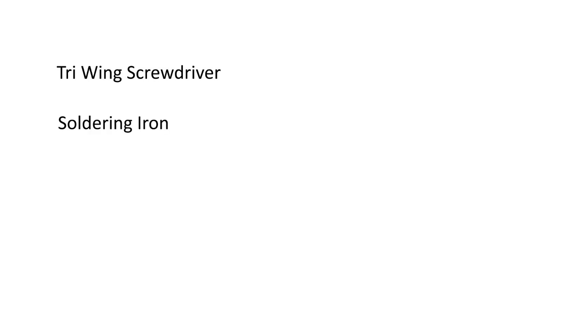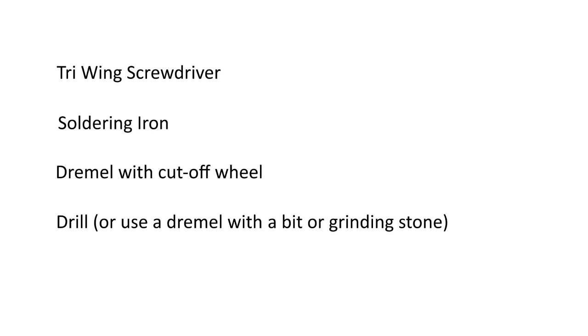The tools will be a tri-wing screwdriver, soldering iron, a Dremel with a cut-off wheel, and some kind of drill to drill a little hole in the perf board.